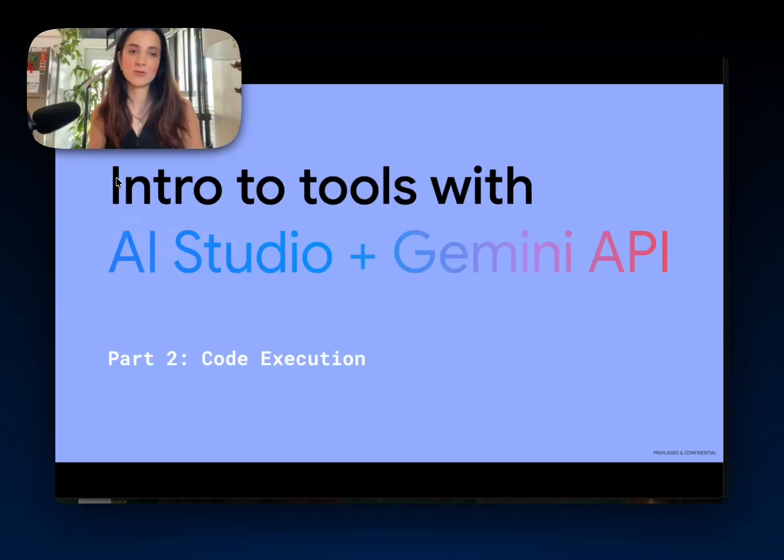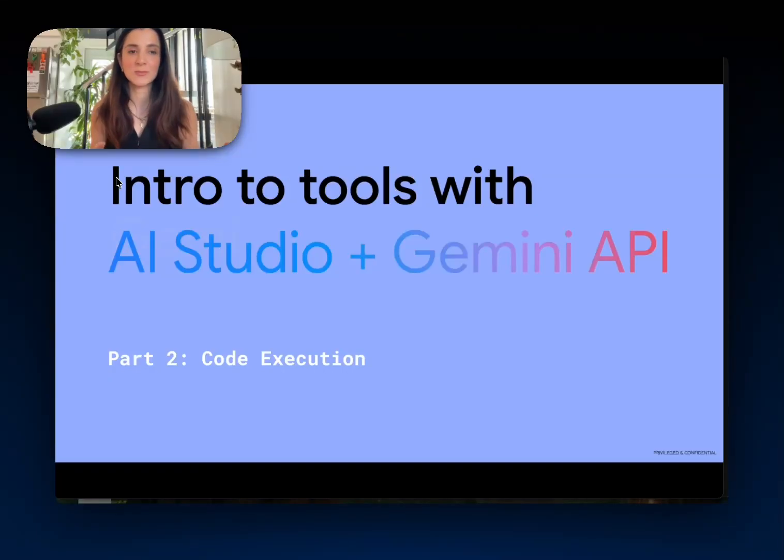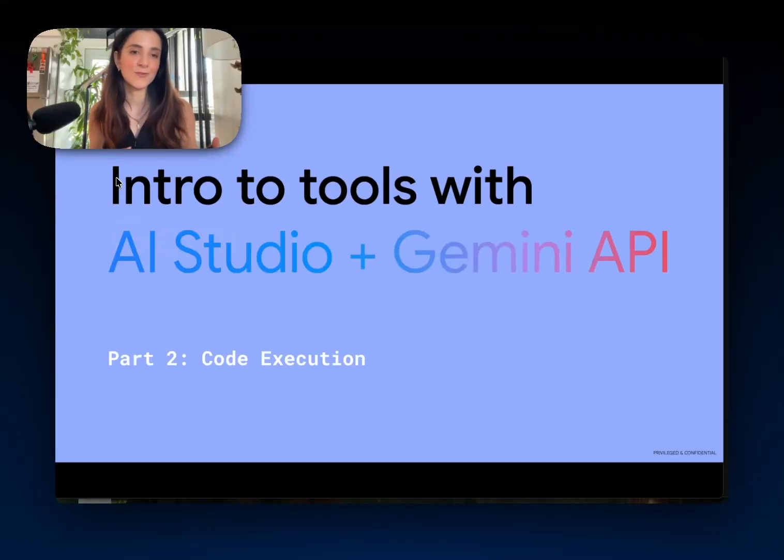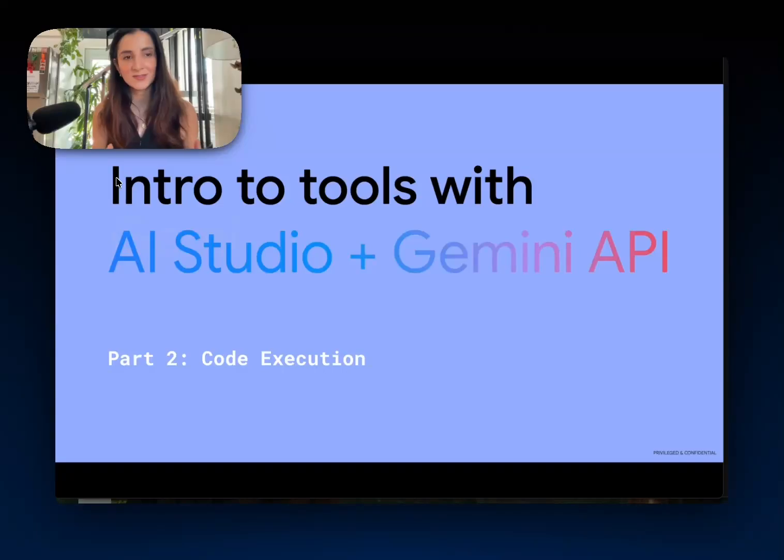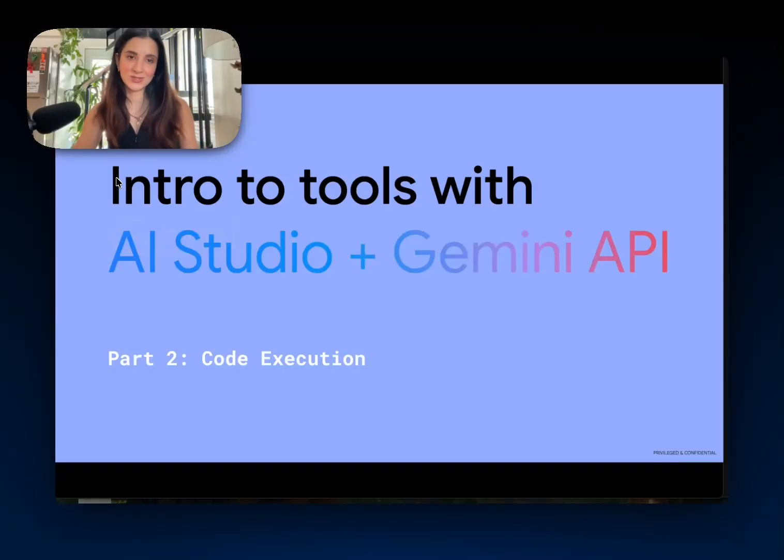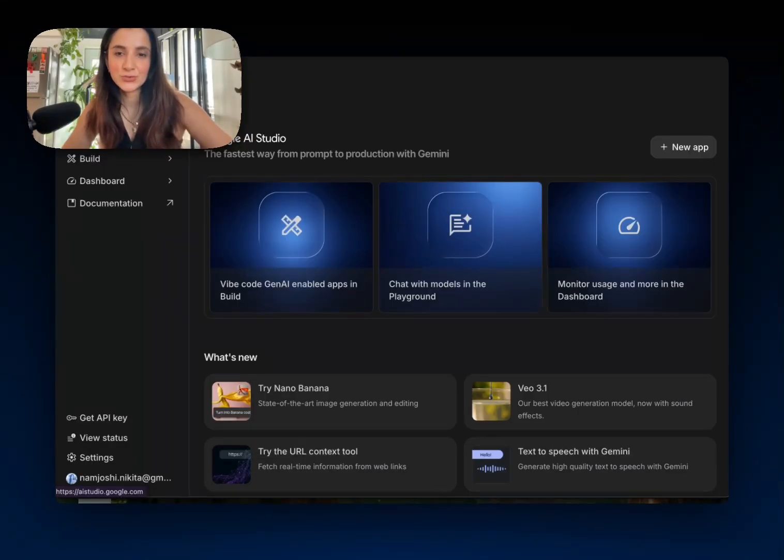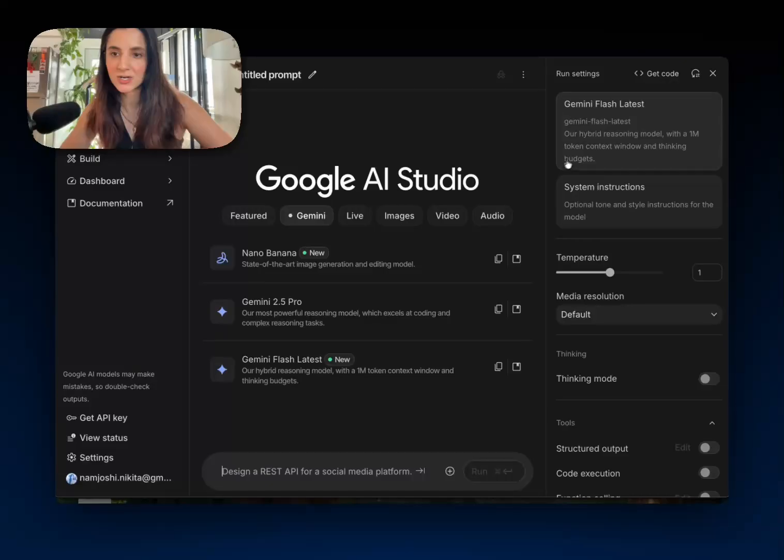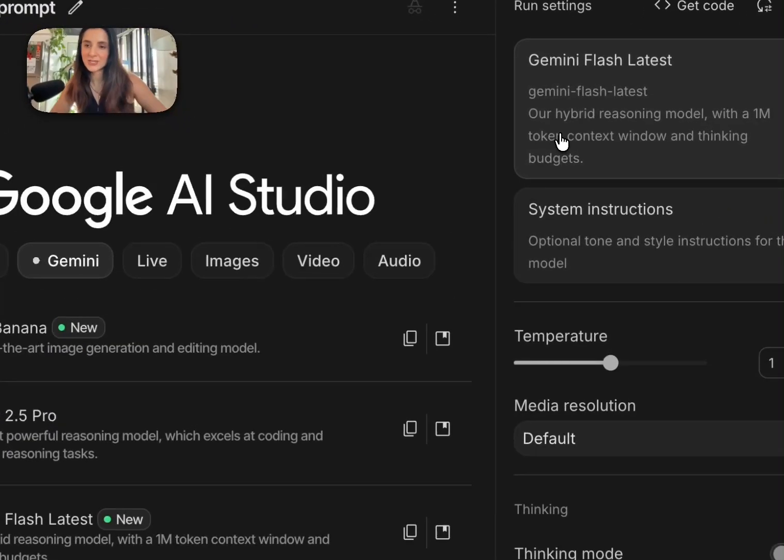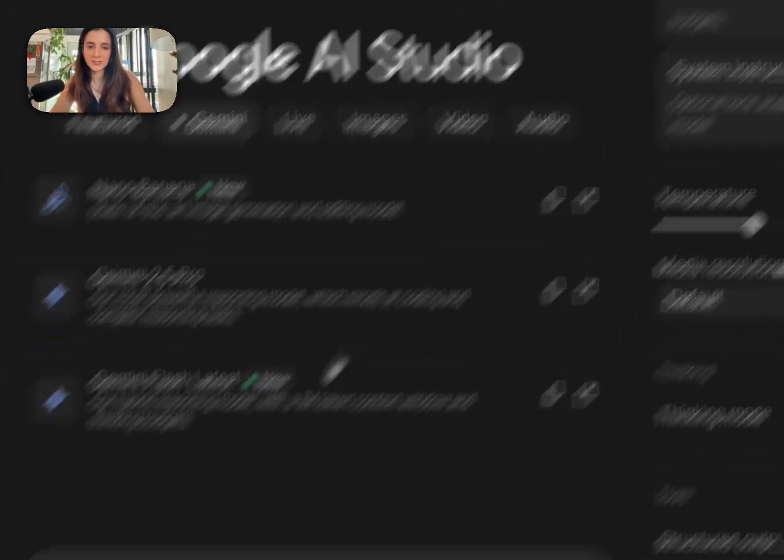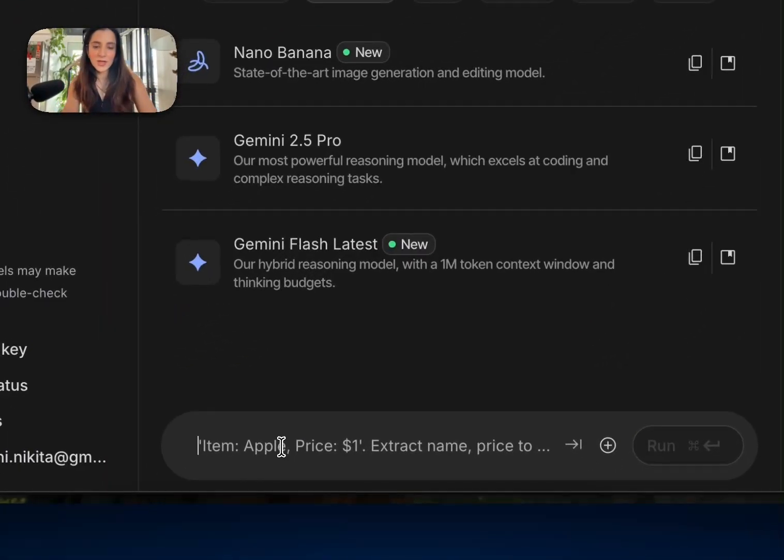So let's check out the code execution tool, which makes Gemini more effective at problems that involve math, data analysis, computation, and code-based reasoning. Okay, I'm going to jump into Google AI Studio and I'll make sure I have Gemini Flash latest selected as my model.